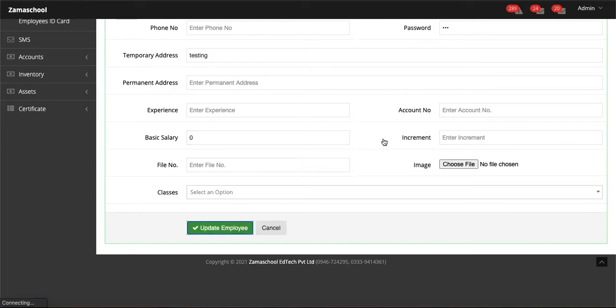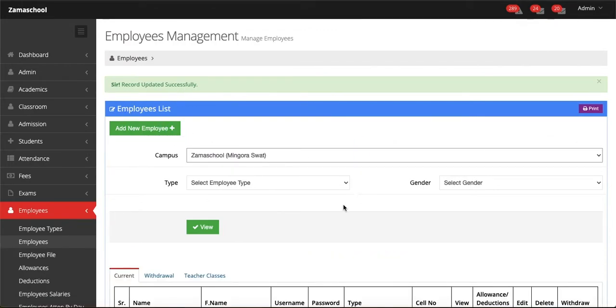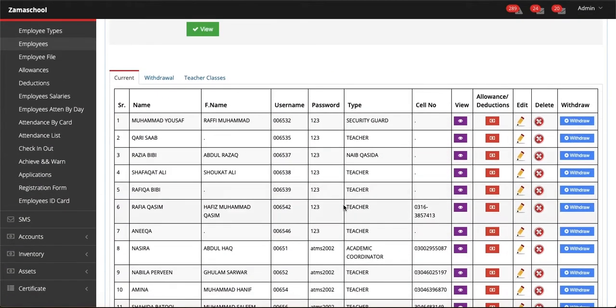In simple words, the changes are made. Now let's say you want to withdraw any employee. You can see the withdraw button in every employee list.